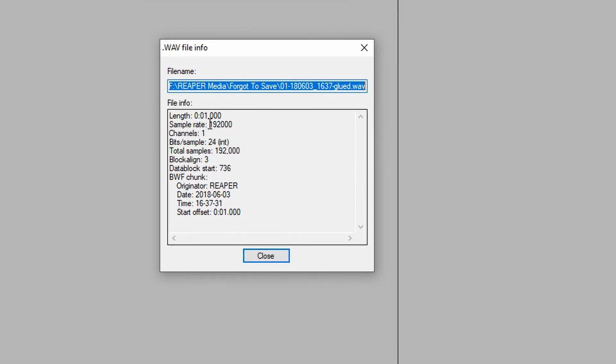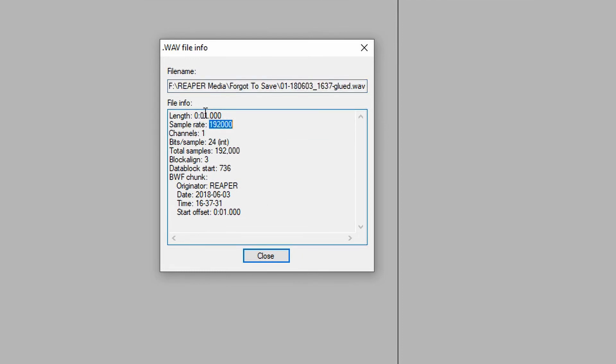And we can see, okay, the sample rate is 192,000 samples per second. It's one second long. And the entire clip has 192,000 samples in it. Okay, yeah, I think that is pretty definitive. I don't really think that that leaves much room for argument, right?